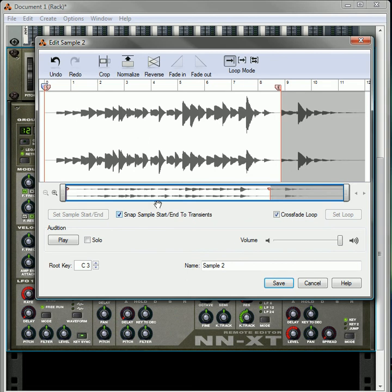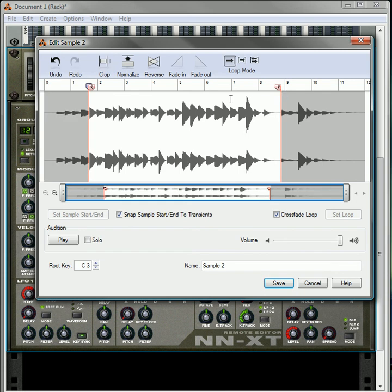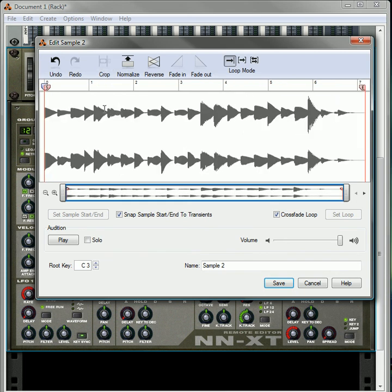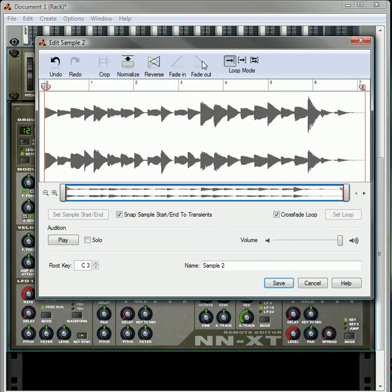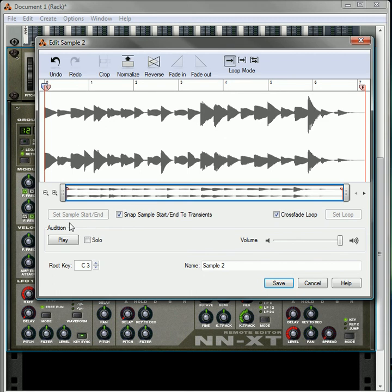So these are all the different things you can do with your samples. You can also crop it. If you set up your start marker here and your end marker there, you click the crop tool and it'll crop to that area you selected. We went through the normalize, reverse, fade in, fade out, different loop modes. You can undo or redo just like on most other programs. Set sample start end, crossfade the loop, set the loop. You can increase or decrease the volume if you'd like.